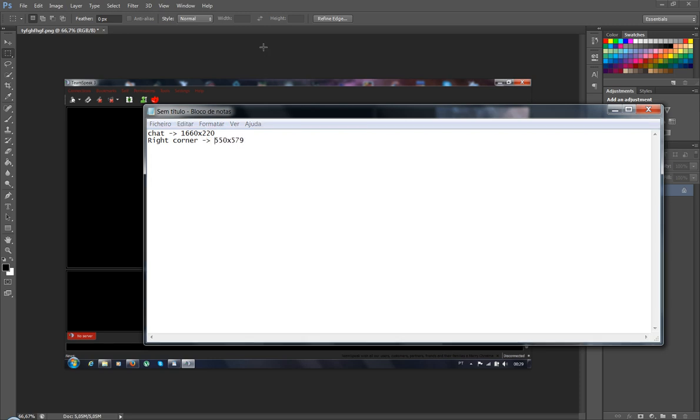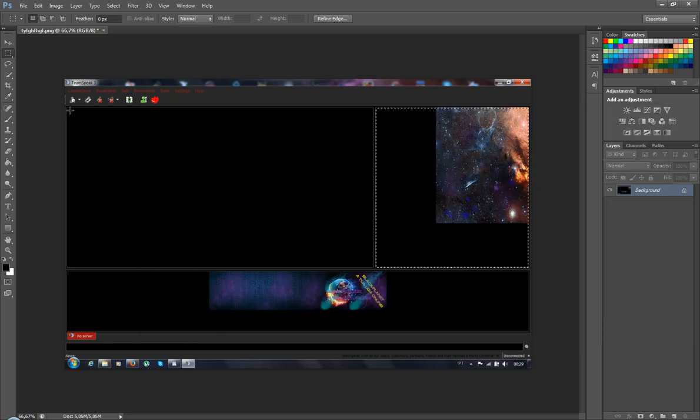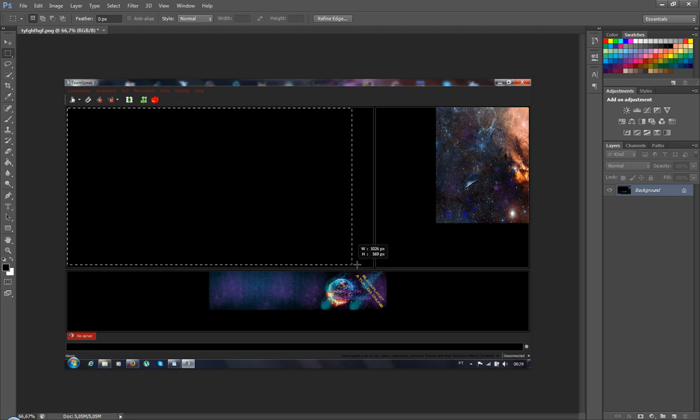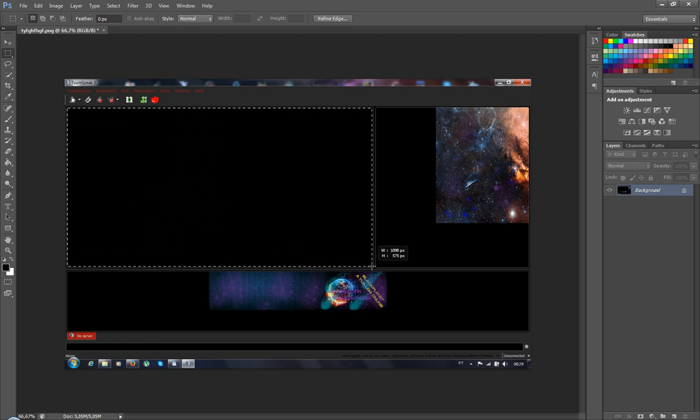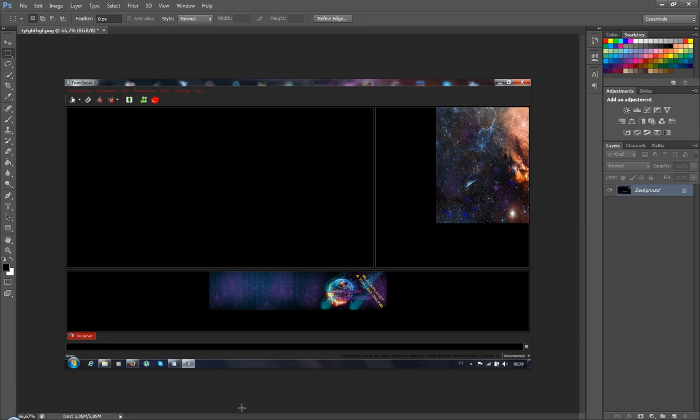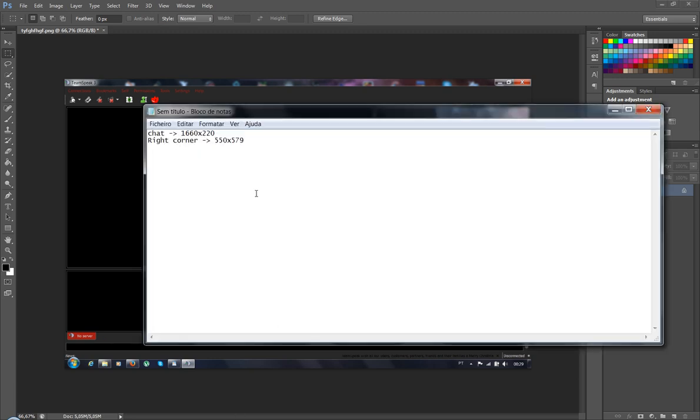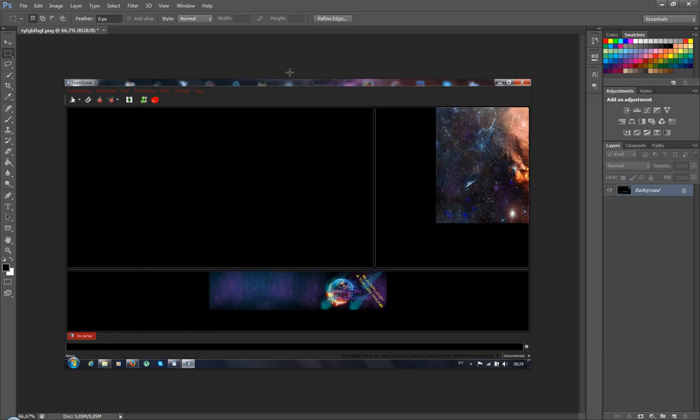Done. Now the main... 1098. There we have.